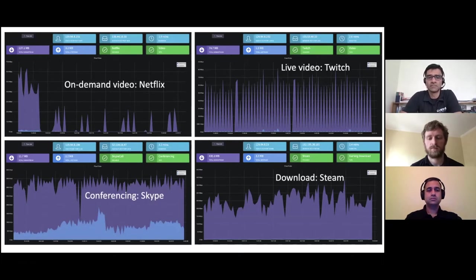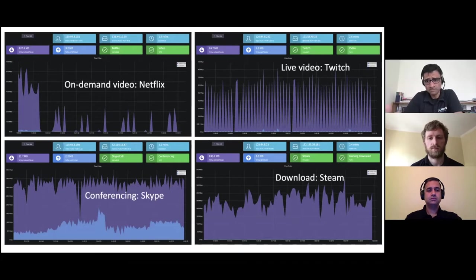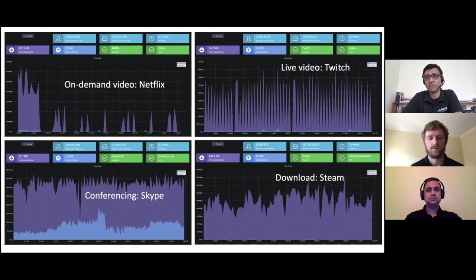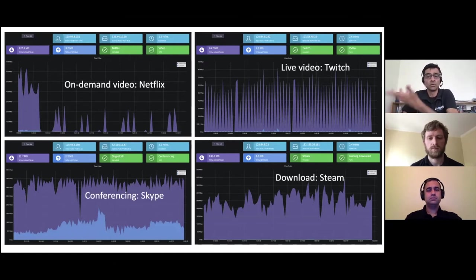Looking at the bottom left, you can see a Skype session — it's bi-directional, which gives away that this is a bi-directional application such as conferencing. On the bottom right, a typical download application from Steam, just blasting away trying to get the most bandwidth it can out of the network. These pulses are fairly unique across application types and across providers. We've essentially trained our machines to use this fine-grained telemetry pushed out of the hardware to make this deduction.